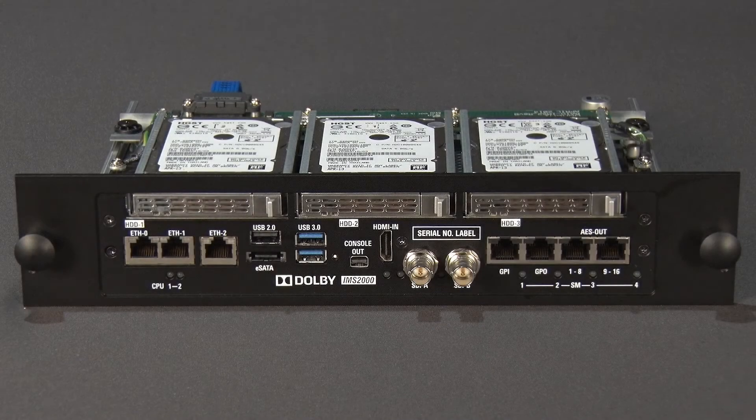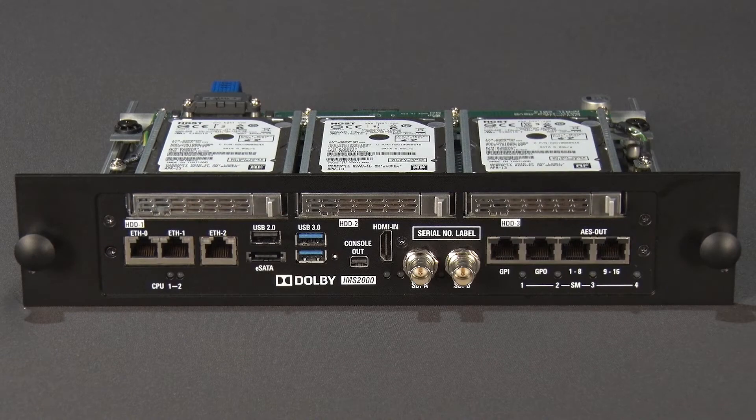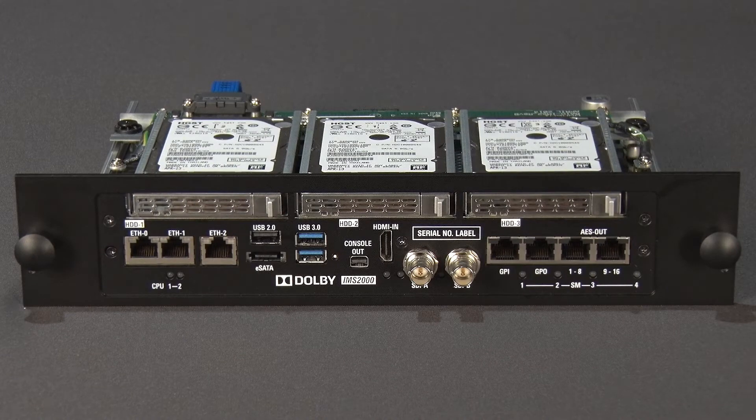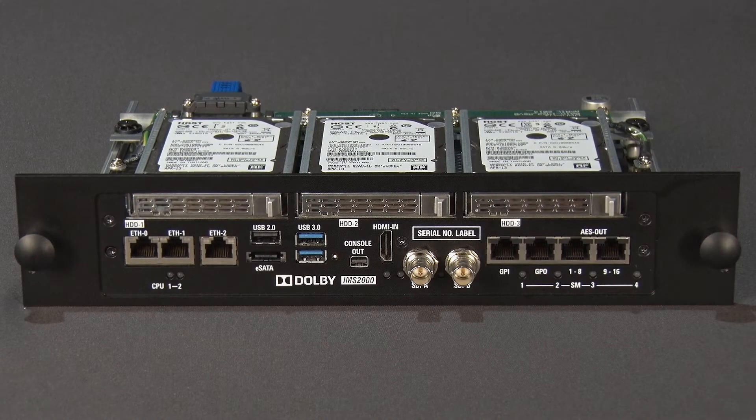In this video, we will demonstrate how to re-initialize the RAID for an IMS2000 Digital Cinema Server.